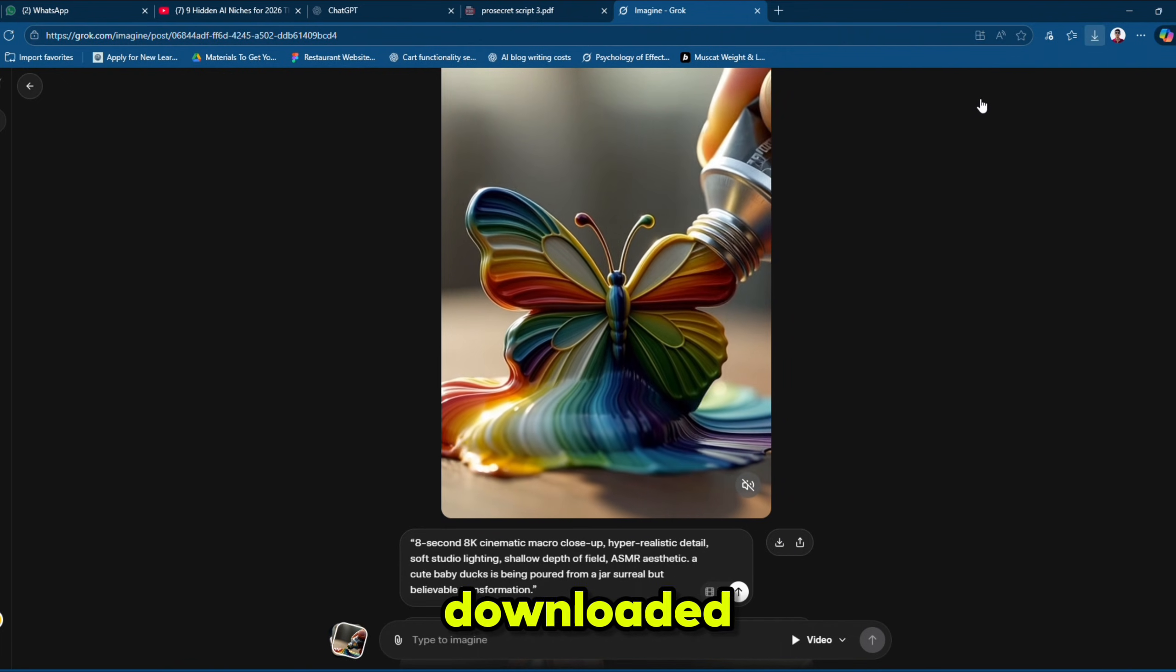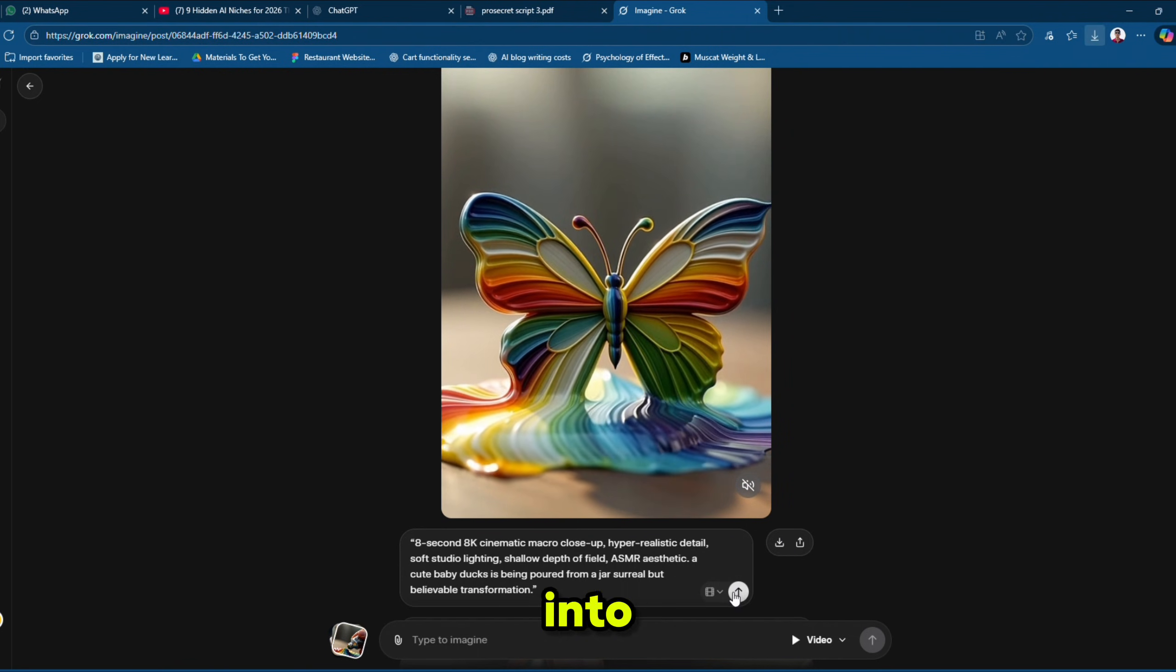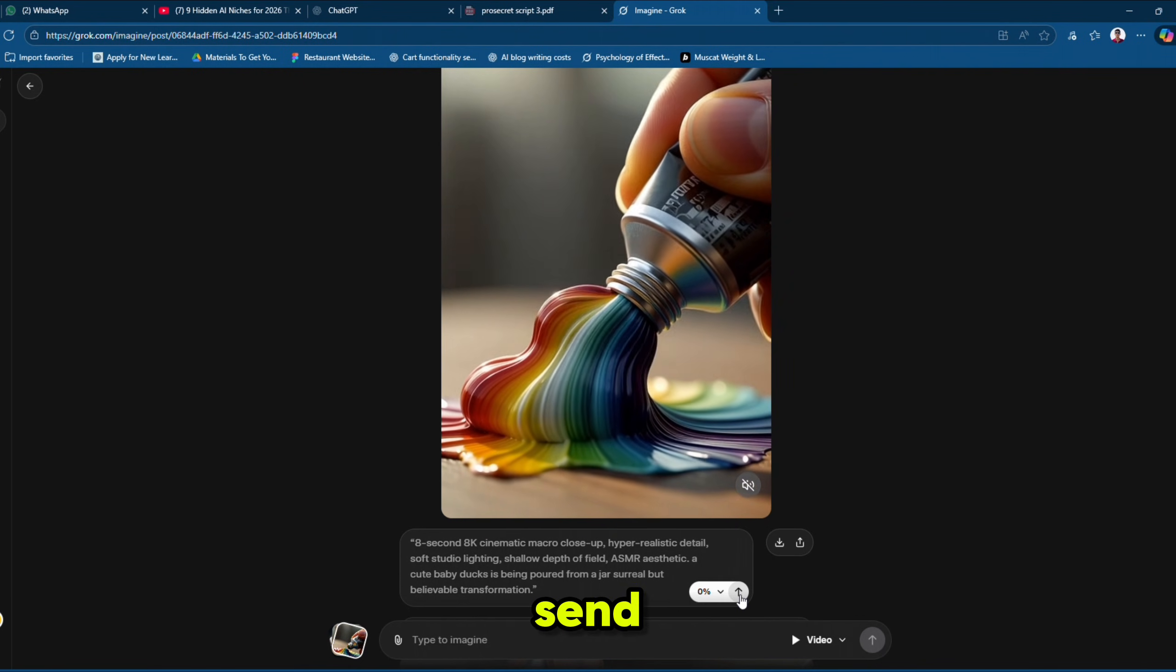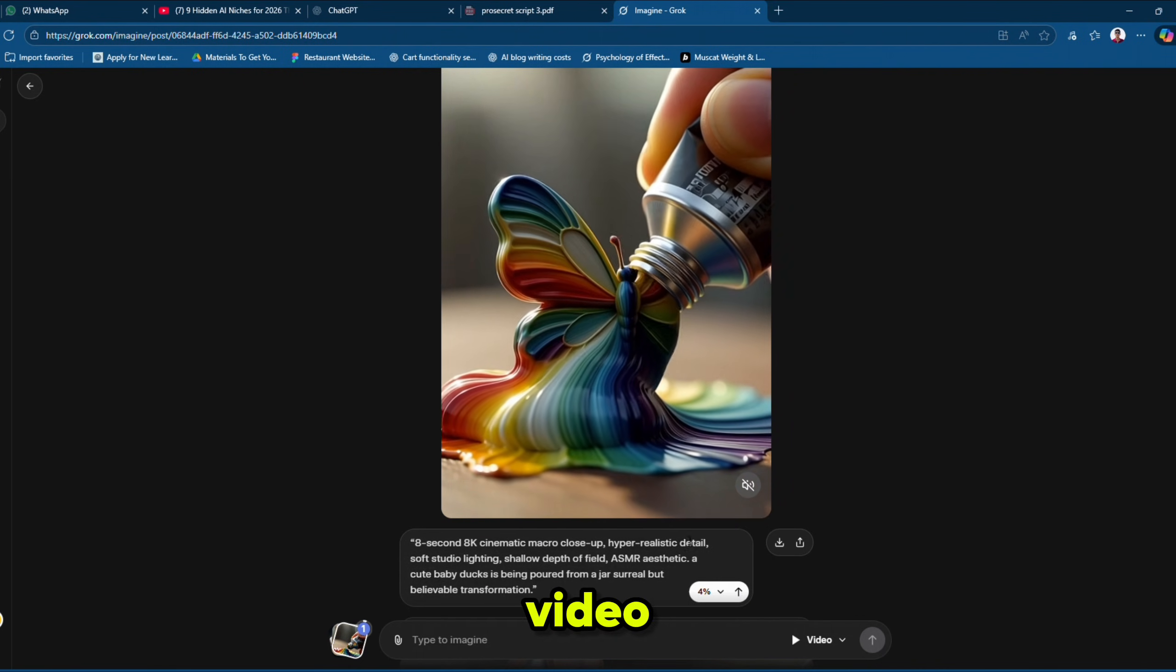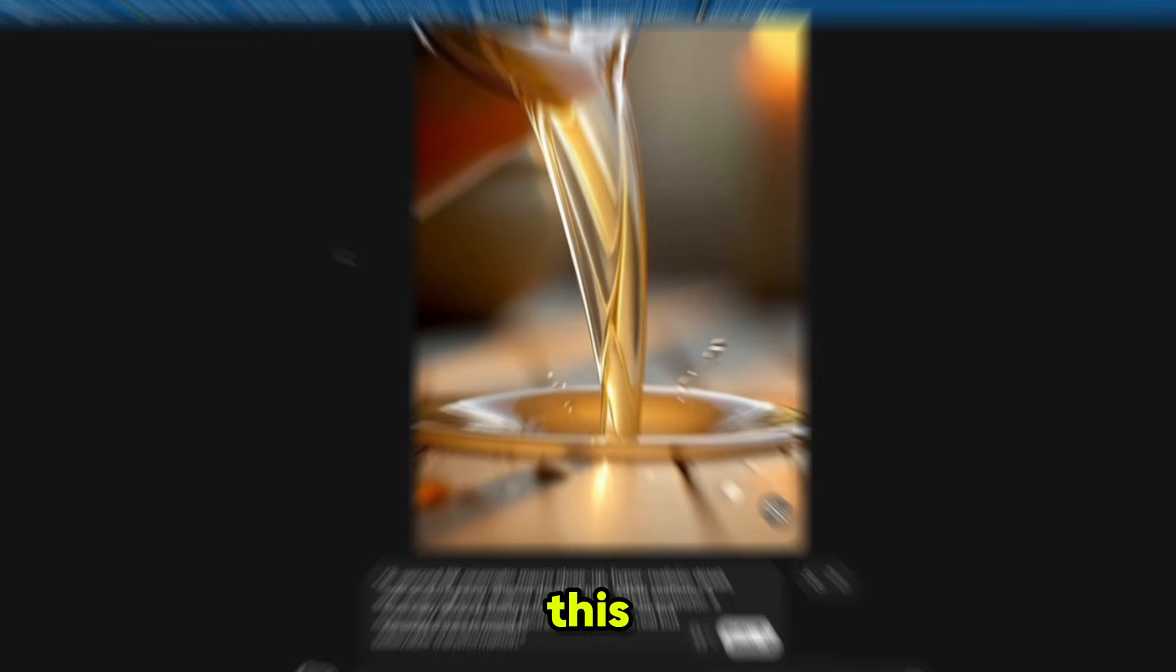Once the video is downloaded, simply paste your new prompt into the redo prompt box and hit send. And our new video is ready. Let's preview this.